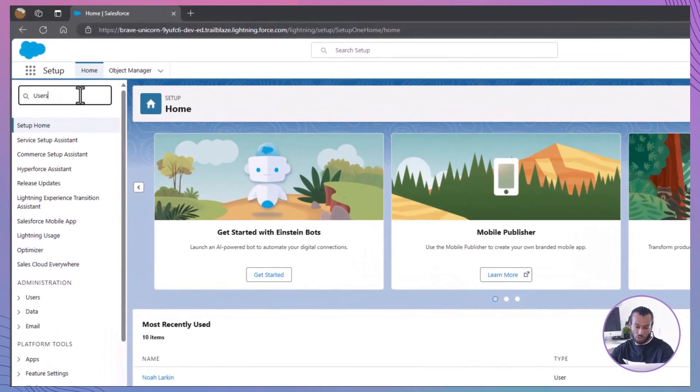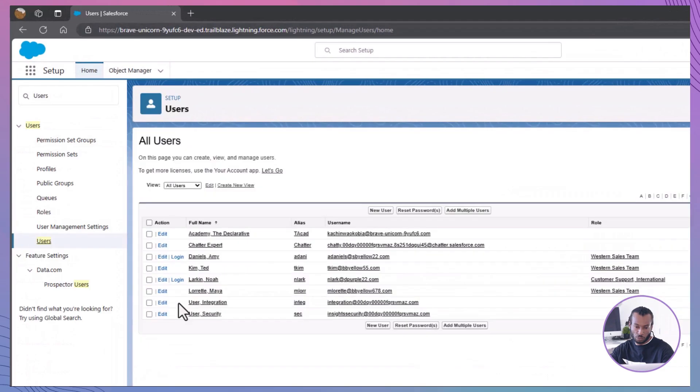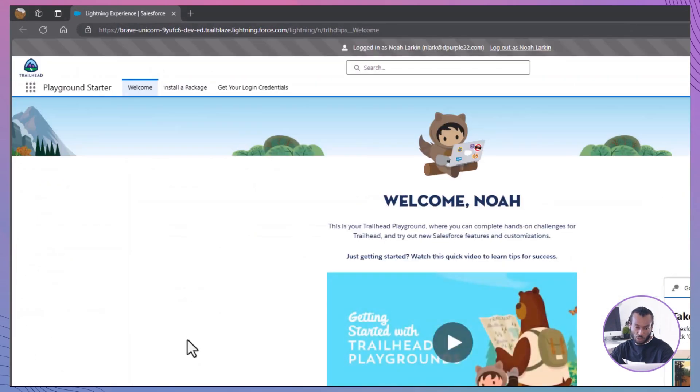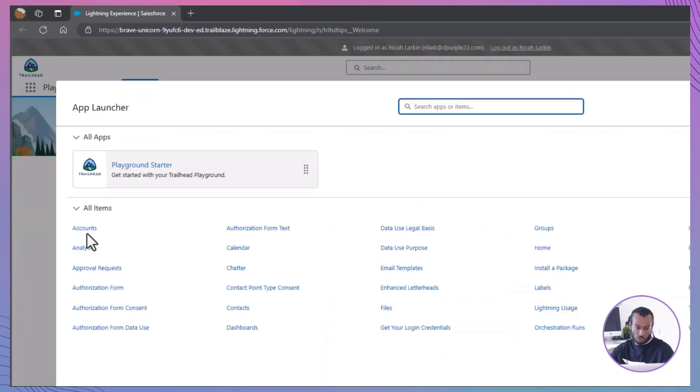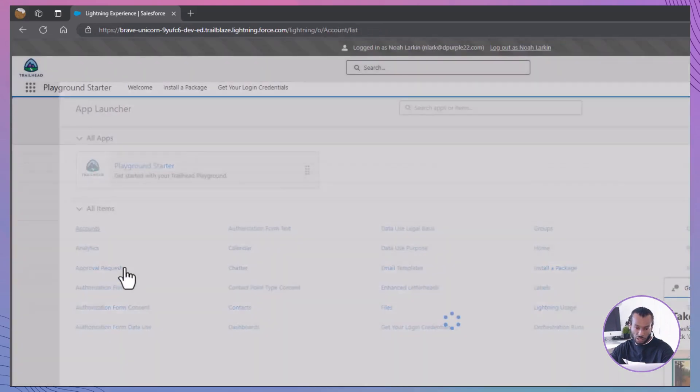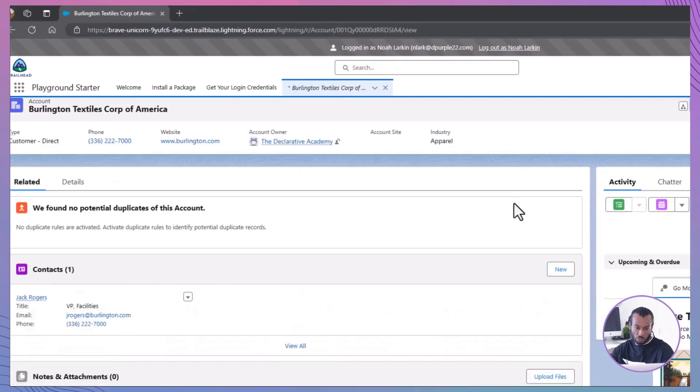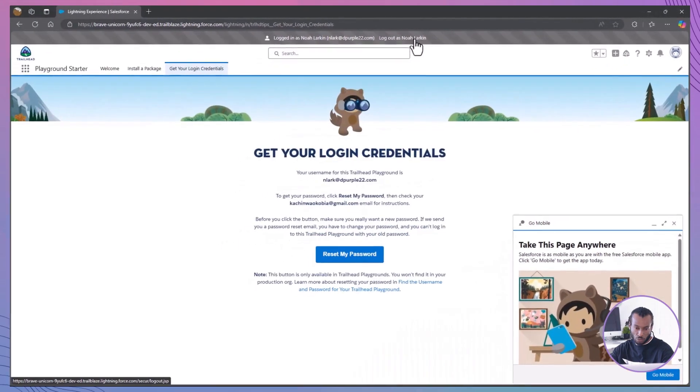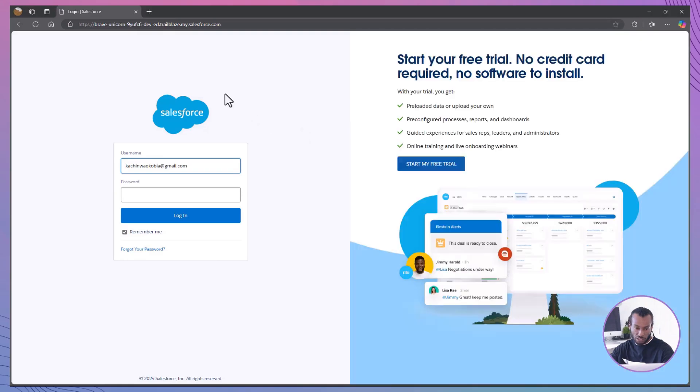Test the permission. In Setup, go to Users. Click Login beside the name Noah Larkin. Login as Noah Larkin to verify the permissions. Click the App Launcher and select Account. Select an account and ensure the Delete button is available. Click Log Out as Noah Larkin. Testing ensures that the permission set works as intended, providing the necessary access without overstepping.